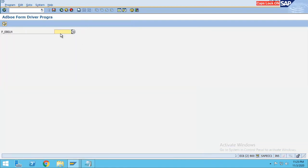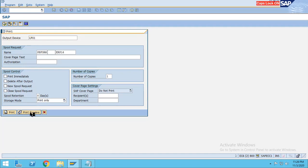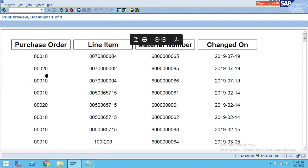Give some dummy value — one, two, three, four — something like that. Press F8, give LP01, then A1. Go to print preview and we are able to see the output — the same output.